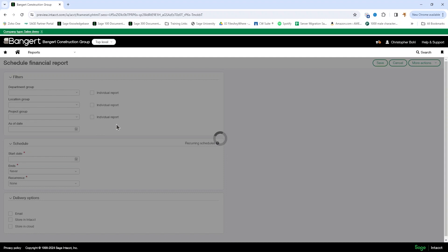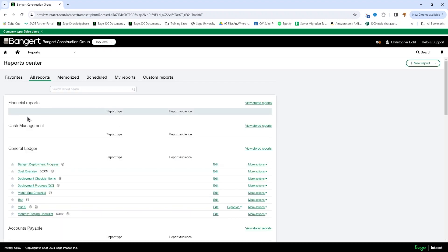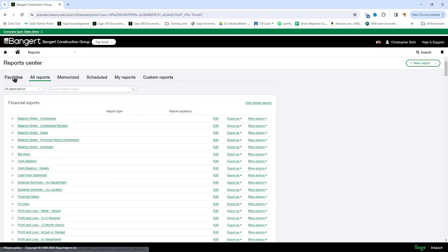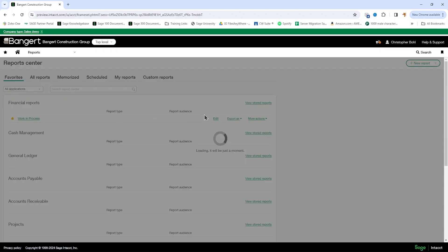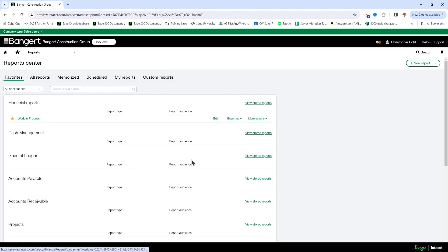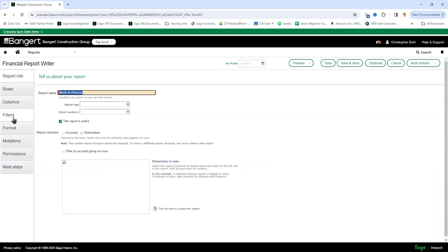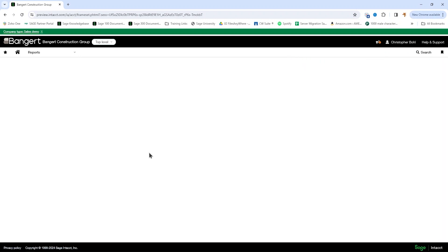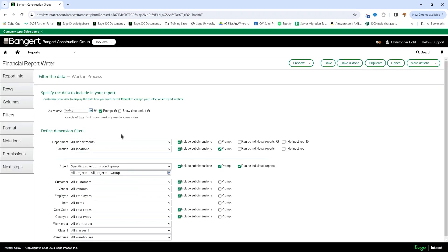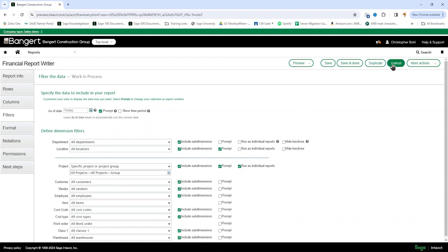And we do also find that that individual report checkbox is going to flow all the way through to our filters within the report writer, which means that we can have a report default to running as individual reports by project.